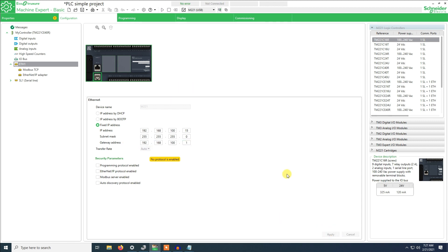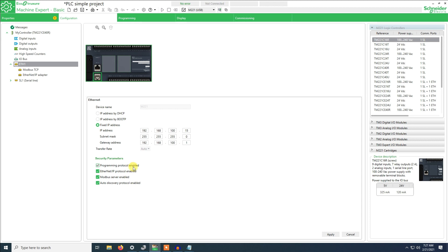We apply. Now we have already applied the connection but we have to enable this programming protocol, Ethernet Modbus server, and auto discovery. Programming protocol is that we enable programming by Ethernet. If this is deactivated you won't be able to program the PLC via network.